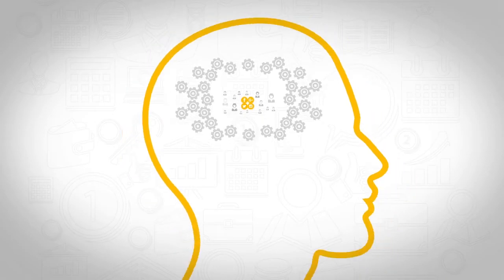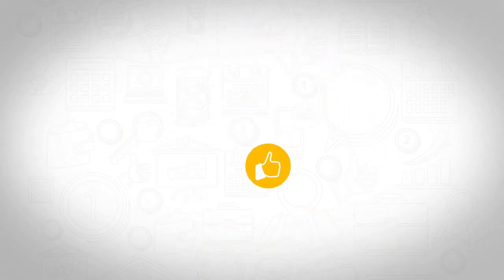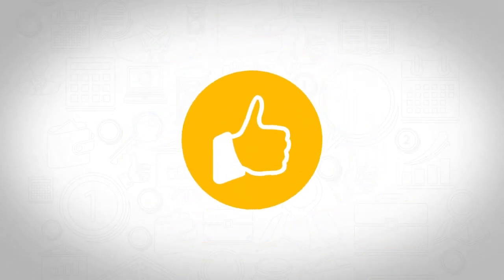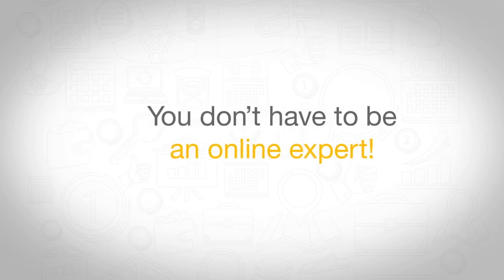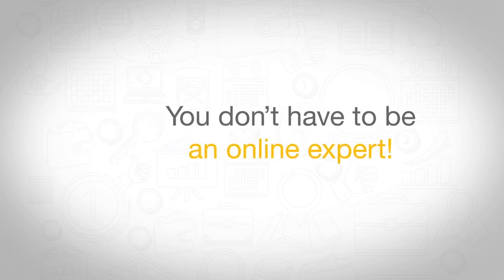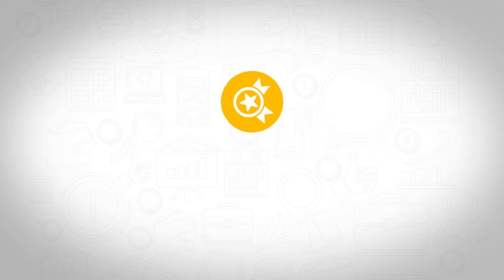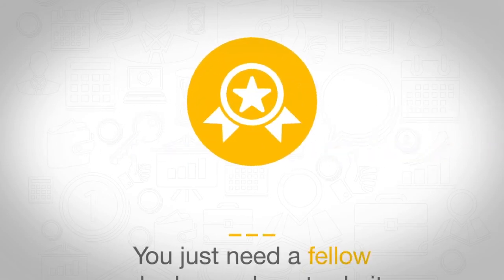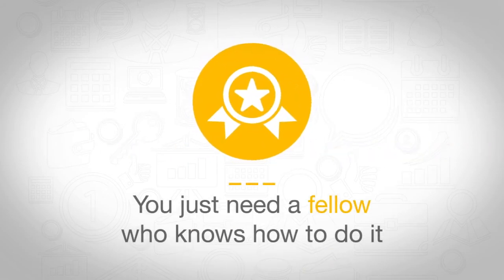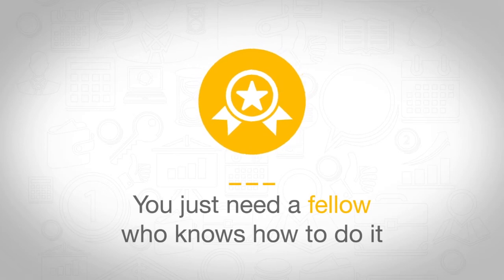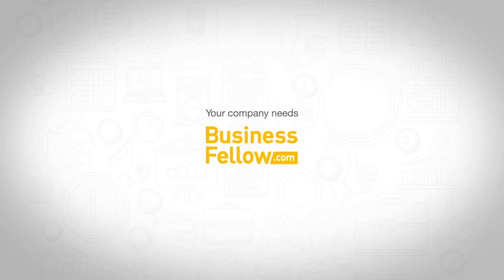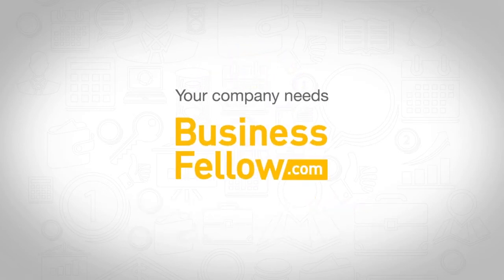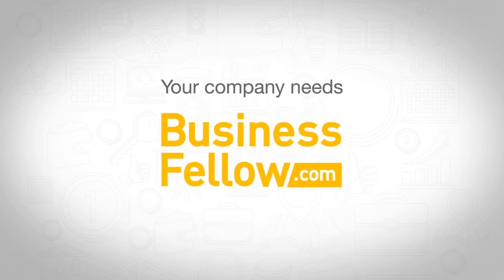Do you think you should know how to do it yourself? We've got news for you. You don't have to be an online expert. All you need is a fellow expert for your company who will do it for you. All you need is businessfellow.com.